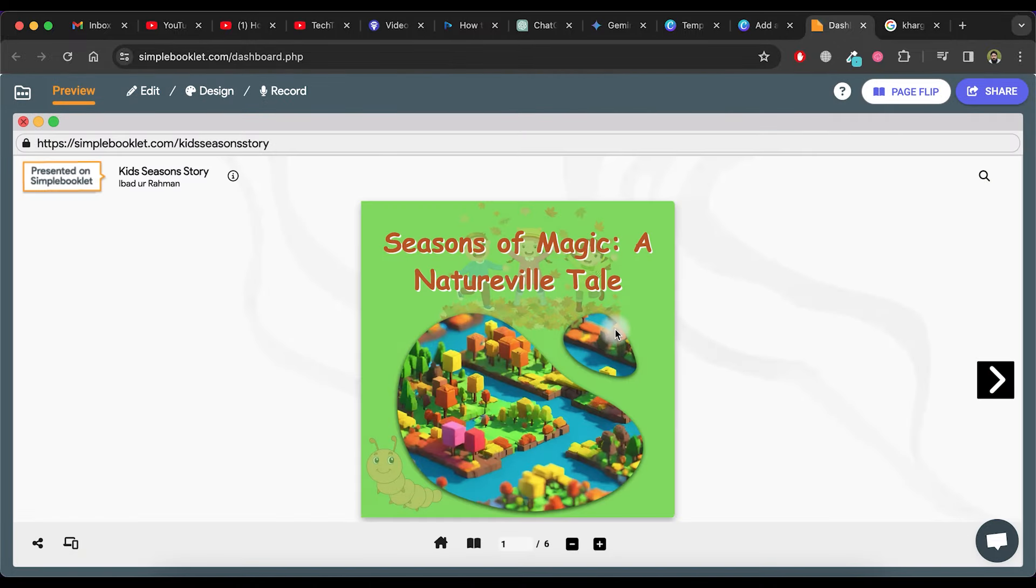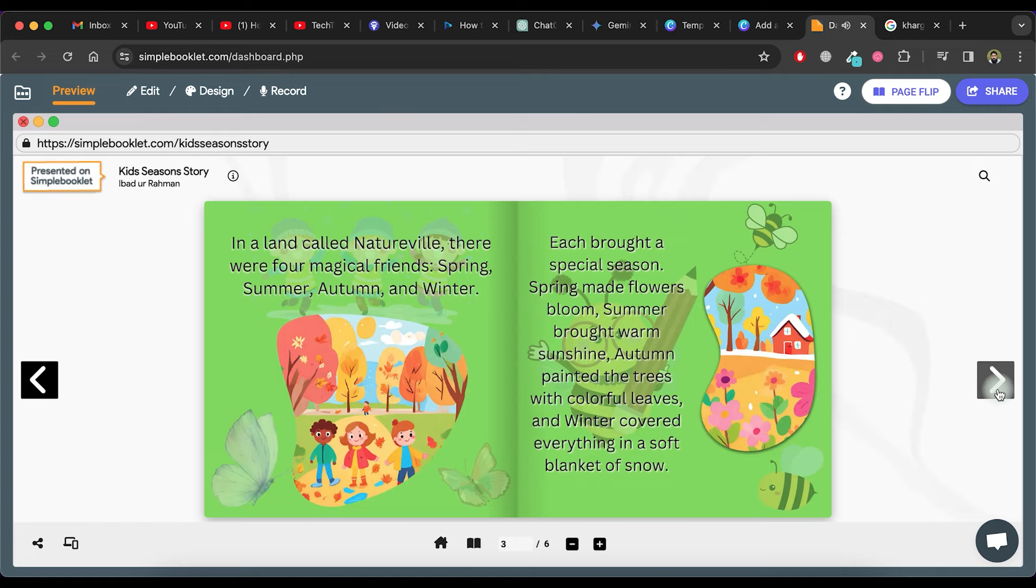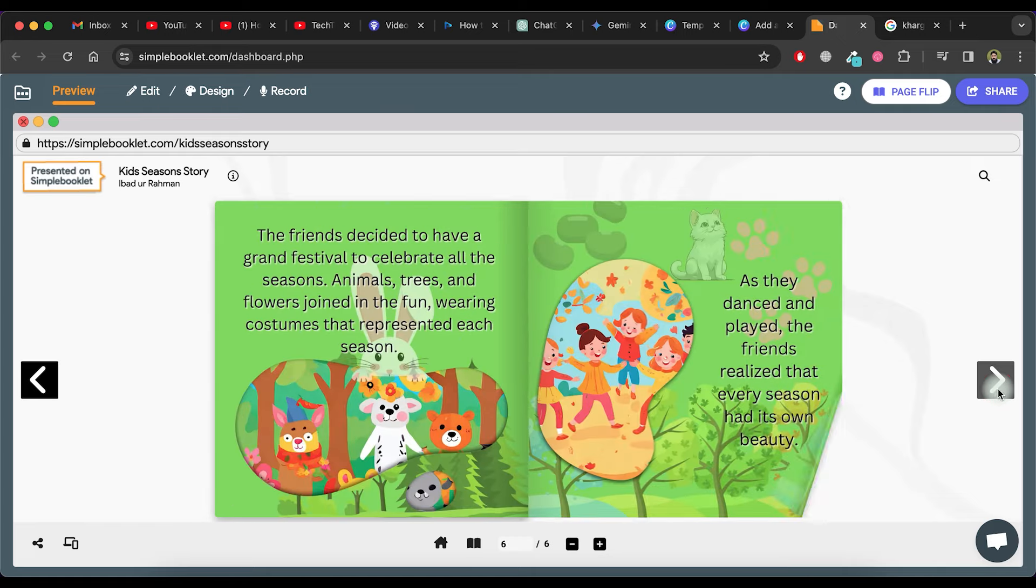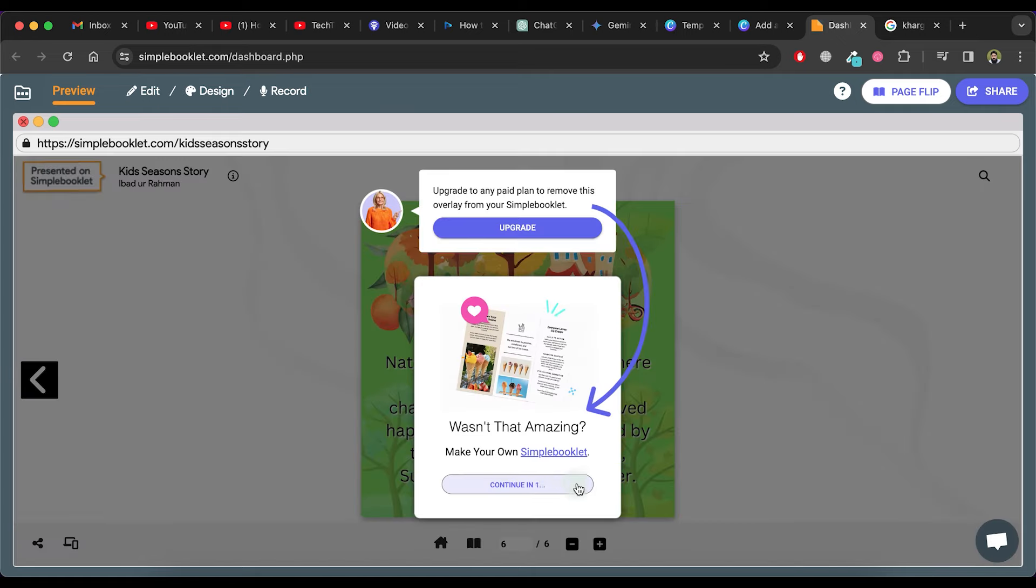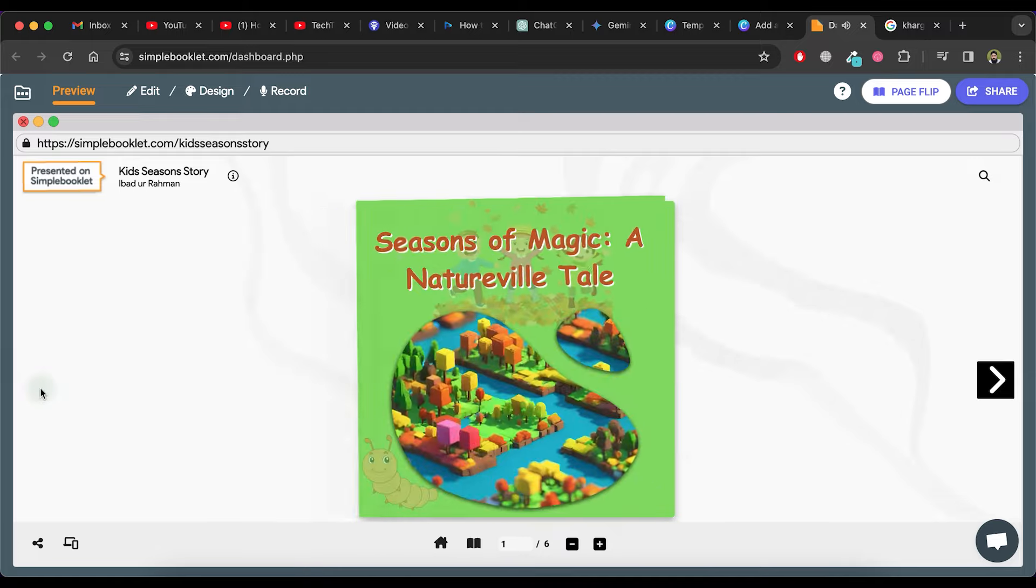As you can see, the storybook has been created successfully. Now, we can turn the pages in a beautiful way like this.